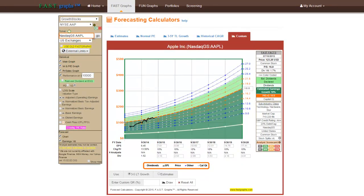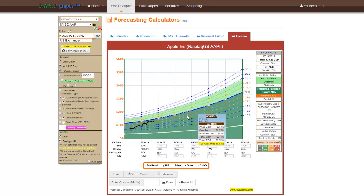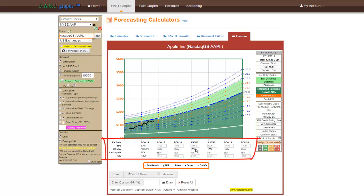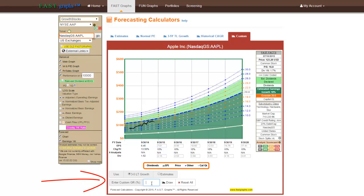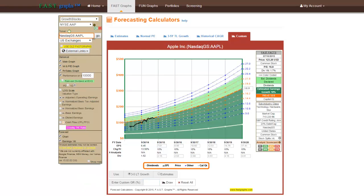The fifth and final calculator option is titled Custom and it produces a red graph that allows the subscriber the ability to create their own forecast calculations. There are multiple customization options available with the custom graph. Subscribers can input and utilize any PE ratio of their choice to create the primary valuation reference line. Additionally, subscribers can input their own earnings and/or dividend expectations for each specific future year and provide any growth rate that they consider appropriate. Note, in order to initially draw a complete graph, this graph defaults to the same estimates presented in the 3-5 year trendline graph.